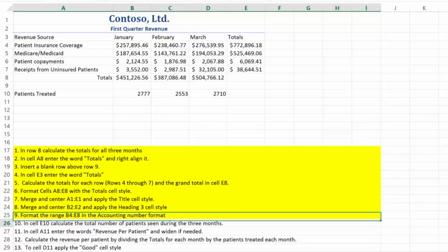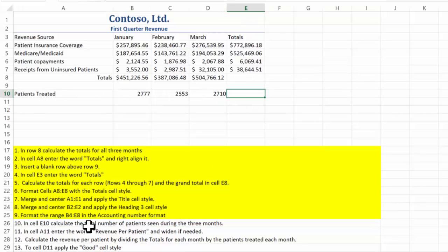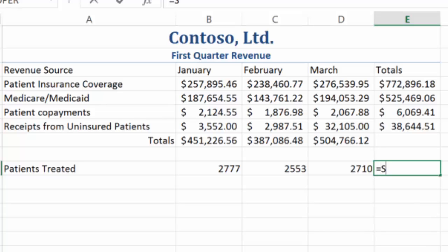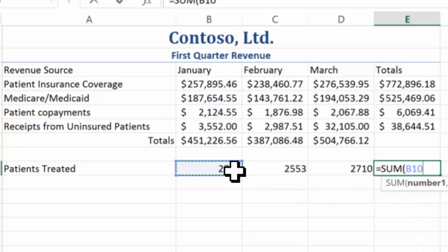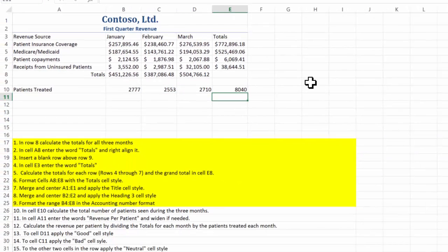In cell E10, calculate the total number of patients seen during the three months. So we're going to say equals — I'm going to type in these formulas, I'm not going to use the easy button — and I'll get the result.